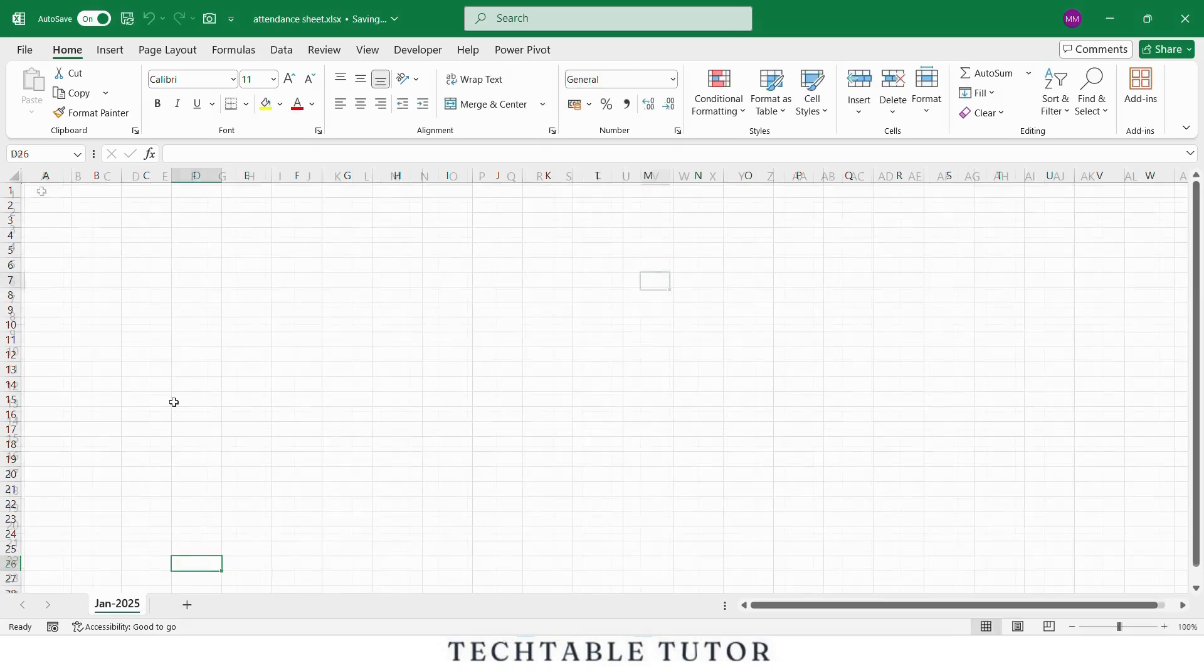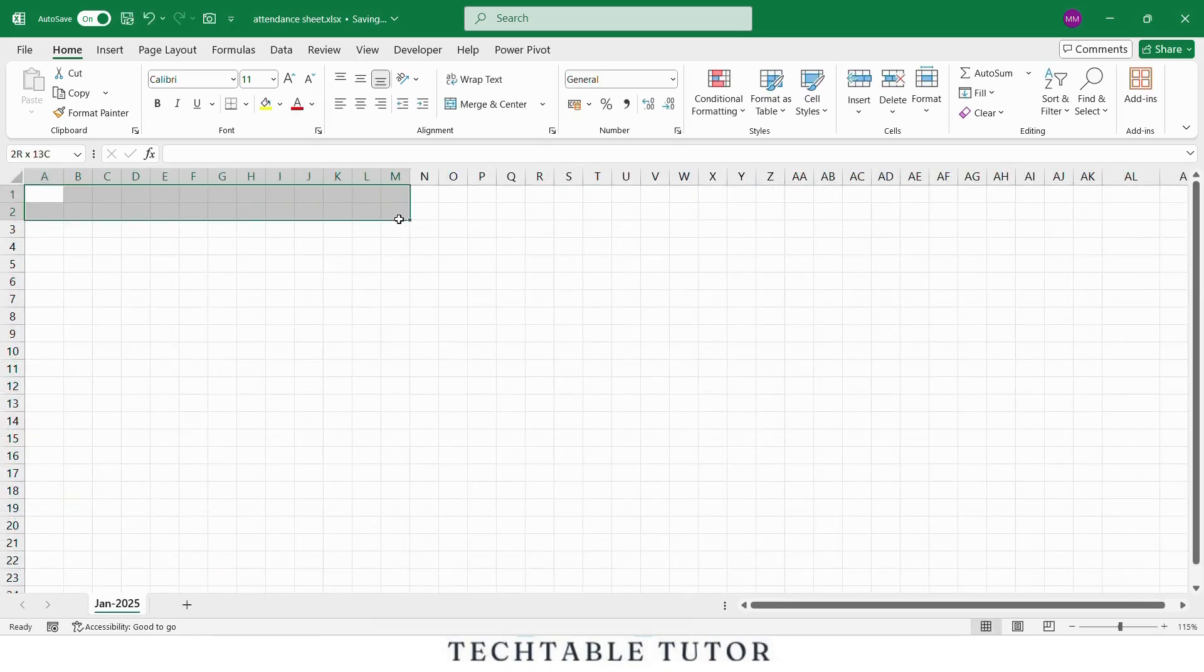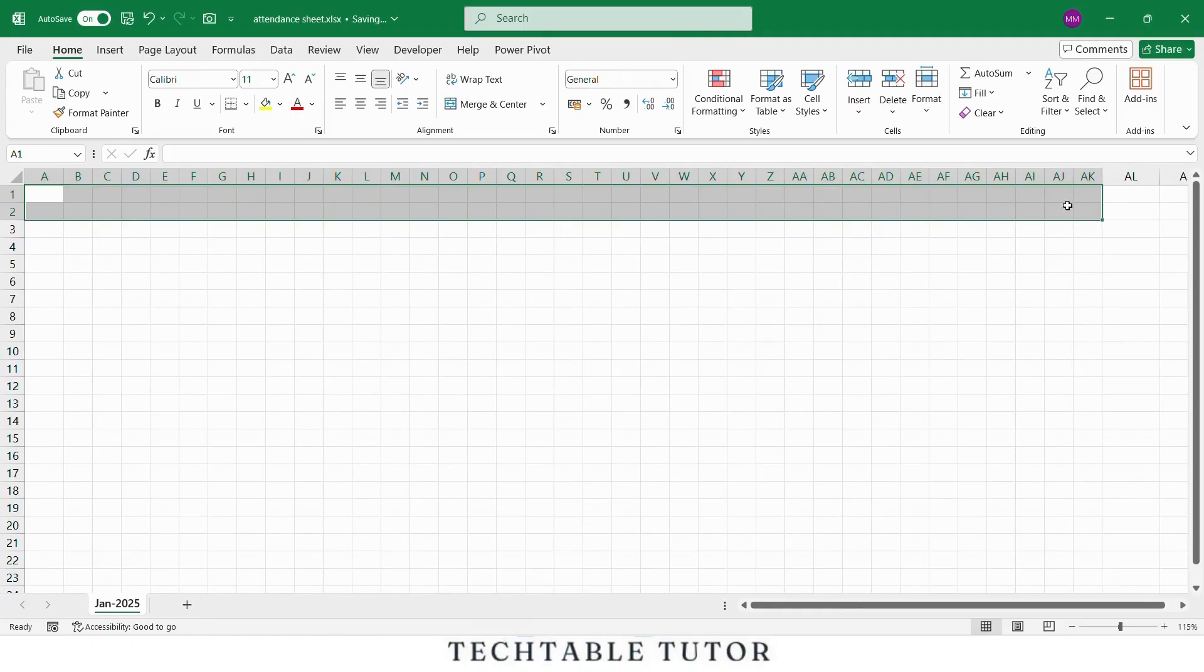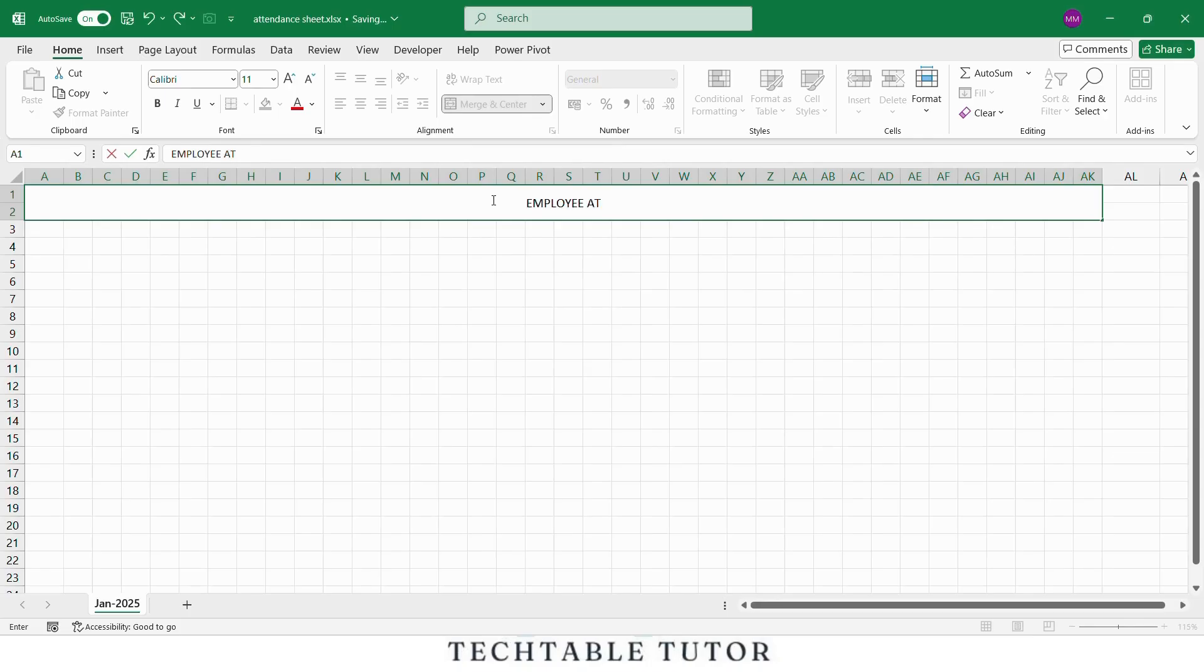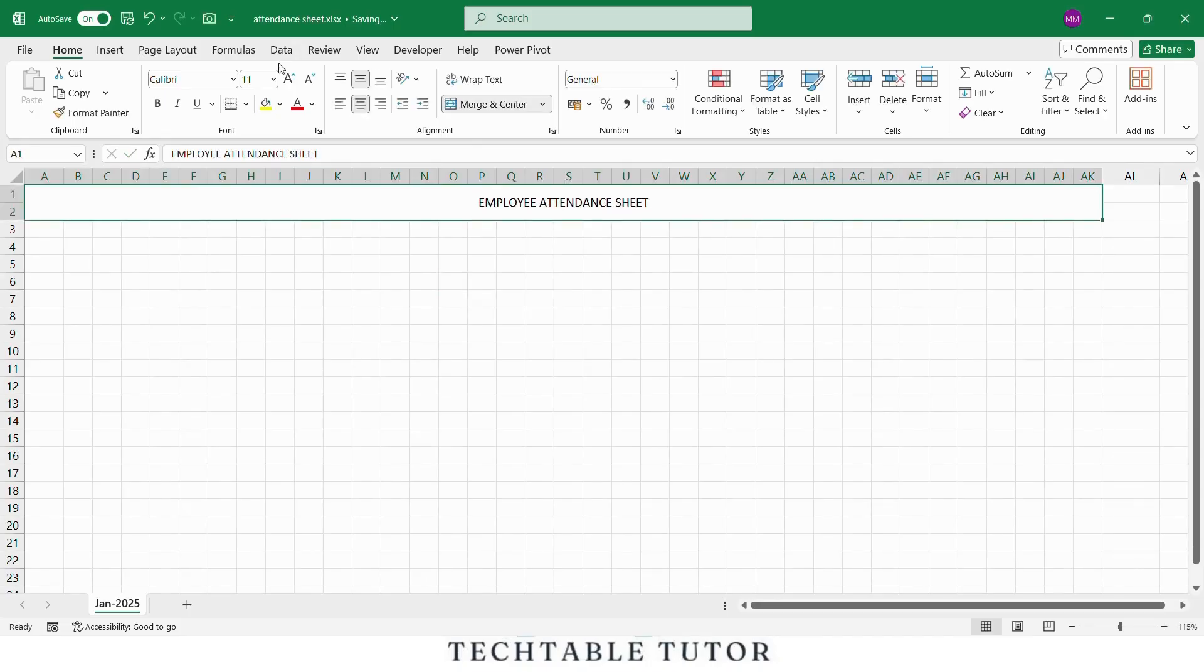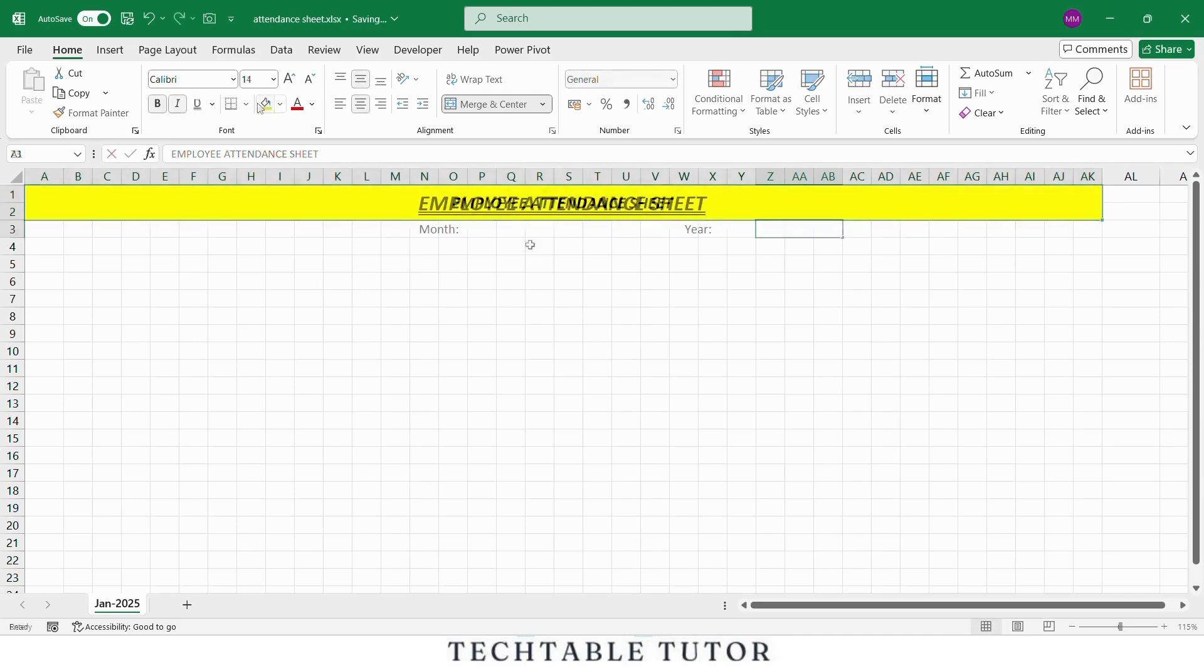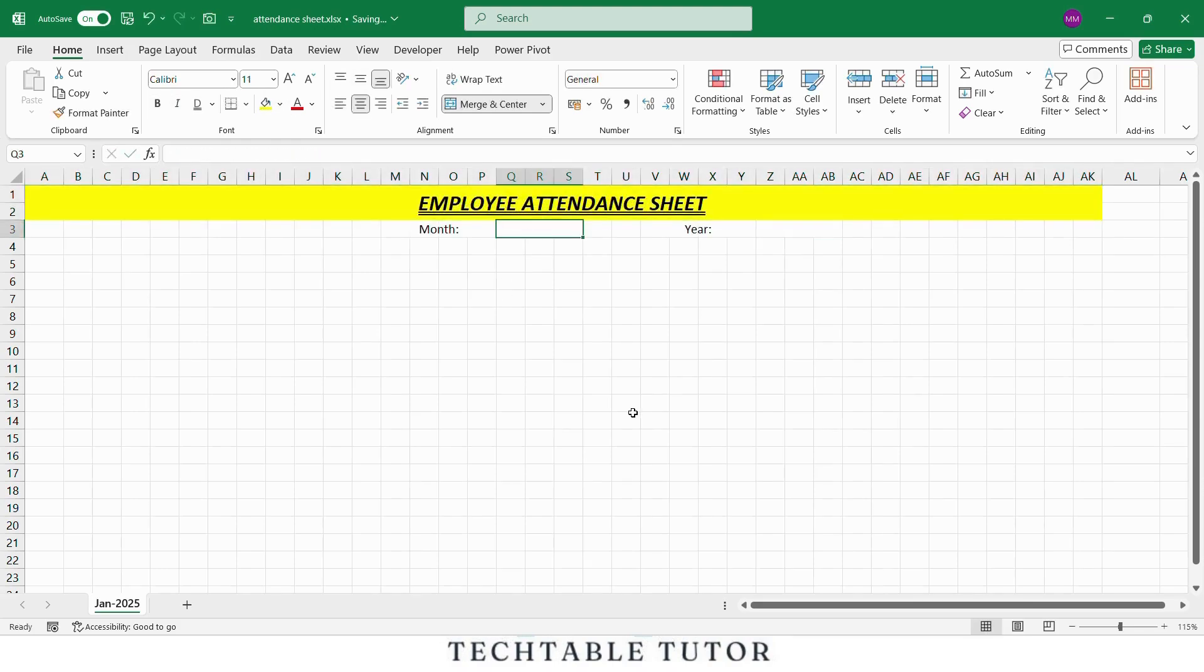Now we will create a heading for the attendance sheet. Select the first two rows and merge the cells across the full width of your table by selecting merge and center in the Home tab and type Employee Attendance Sheet. Apply good formatting here. Increase the font size, make it bold and maybe add a background color for a clean and professional look.